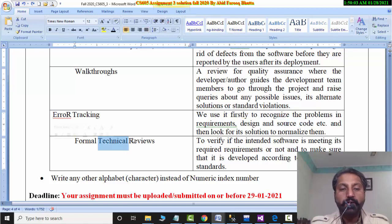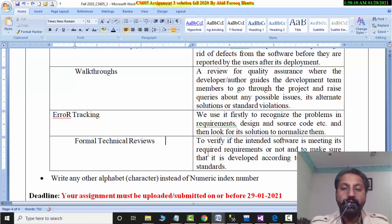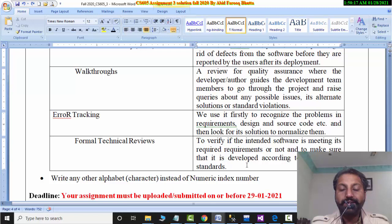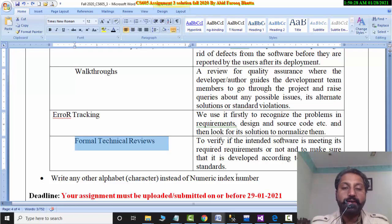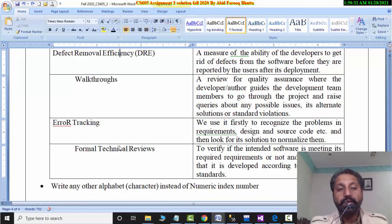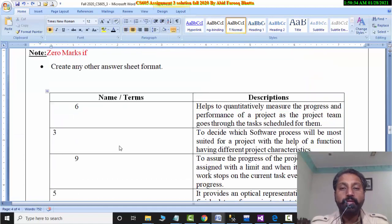After that there is a formal technical review — to verify the intent of a meeting required, to make sure that it develops according to its specified standards. So this team has to tell you the rules that you have been given or not. The number is to be seen. Write any alphabet character instead of a numeric index and you will get zero. So here you have to see the numbering — then you will be acceptable.